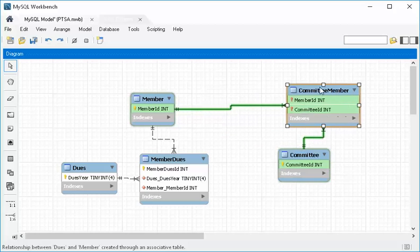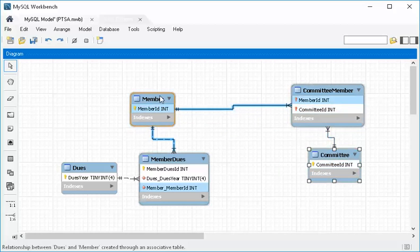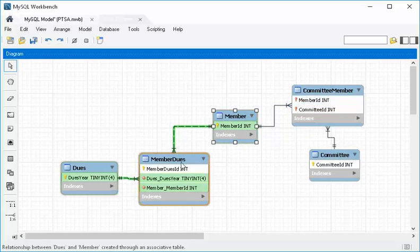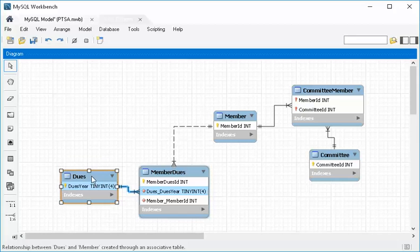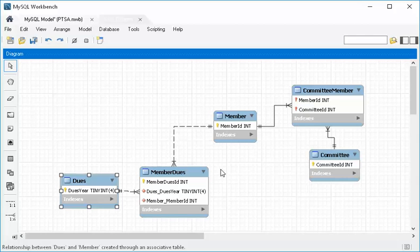Let me arrange these a little bit. I want to put Member kind of center to the discussion because it's important. So right now again we're just putting in foreign keys and letting MySQL help make the relationships and even make the linking table — that's pretty cool.